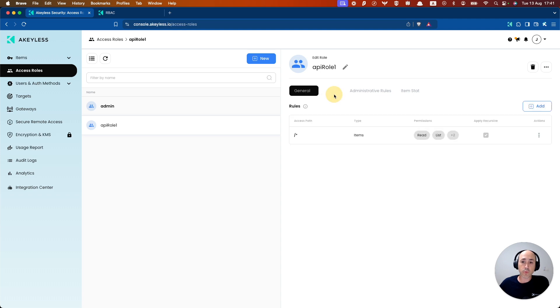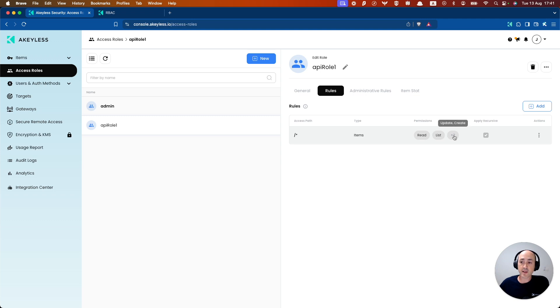Now what we can do here is also see the rules. So remember, we have access to items and we have read and list and update and create permissions.